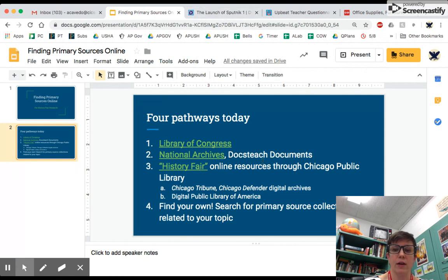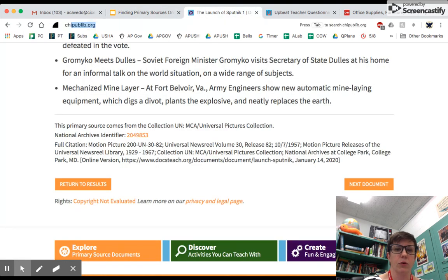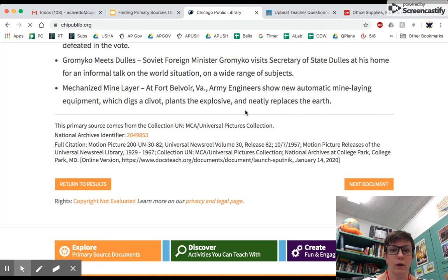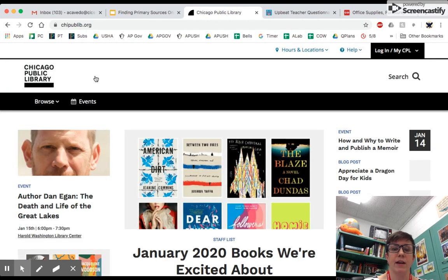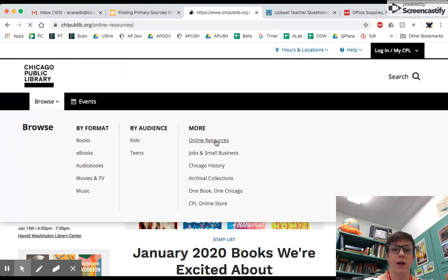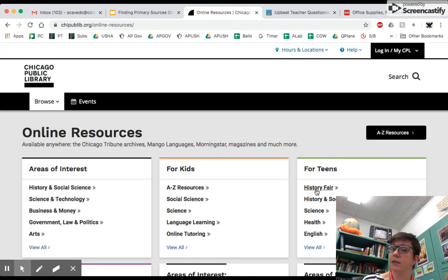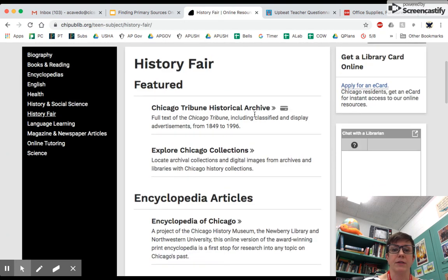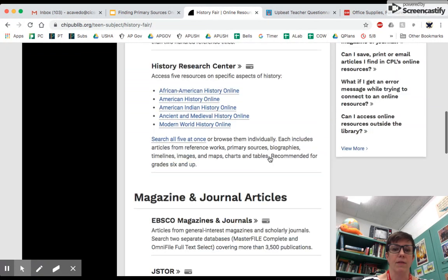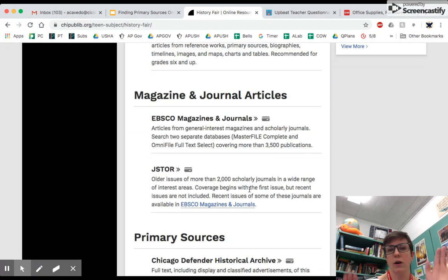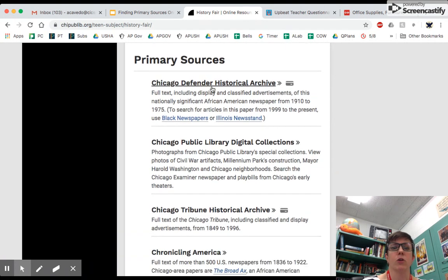The other one I wanted to show you was the resource list through the Chicago Public Library. So we'll go to chipublib.org. Similar process for finding JSTOR and EBSCO — go to Browse, go to Online Resources. And this link that says History Fair under the For Teens section includes a couple things: the Chicago Tribune Historical Archive, which is digital scans of a local newspaper going all the way back to 1849. And if you go down you see EBSCO and JSTOR, and there's also a section at the bottom called Primary Sources.